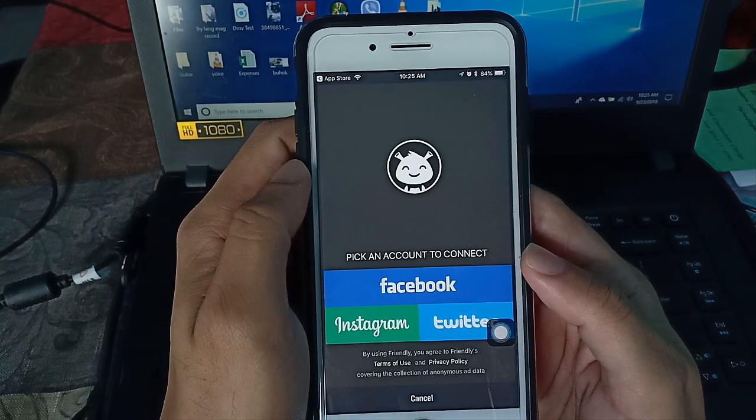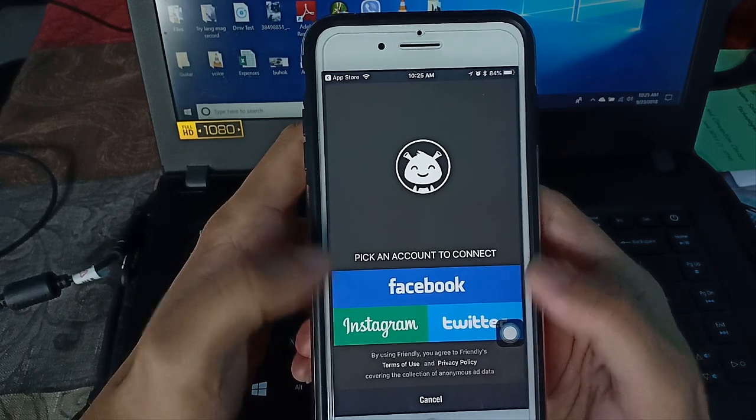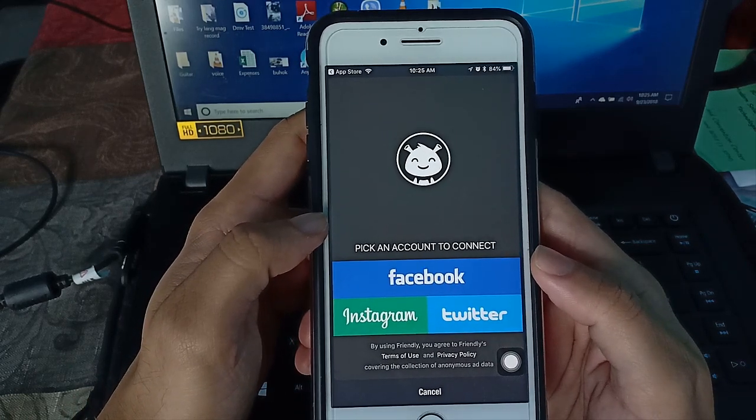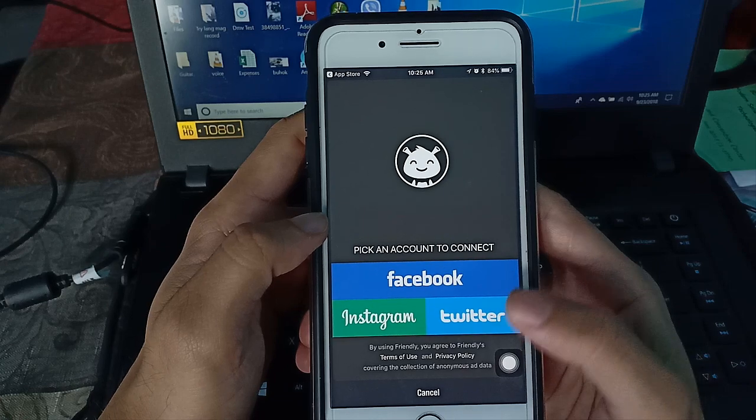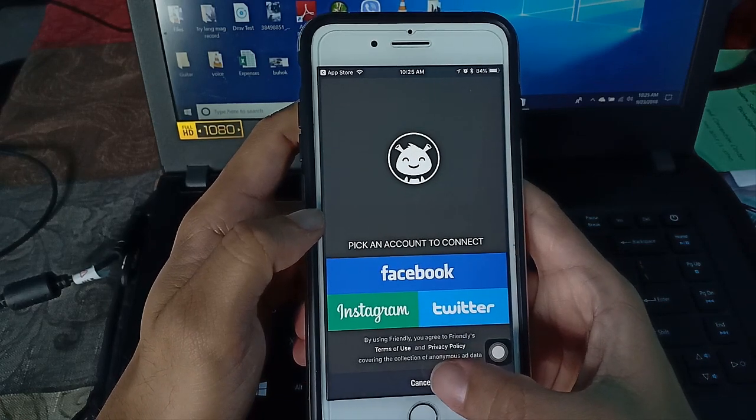Then you can add Facebook, Instagram, or Twitter accounts. I'm not going to add any accounts anymore because I already logged in my two accounts.